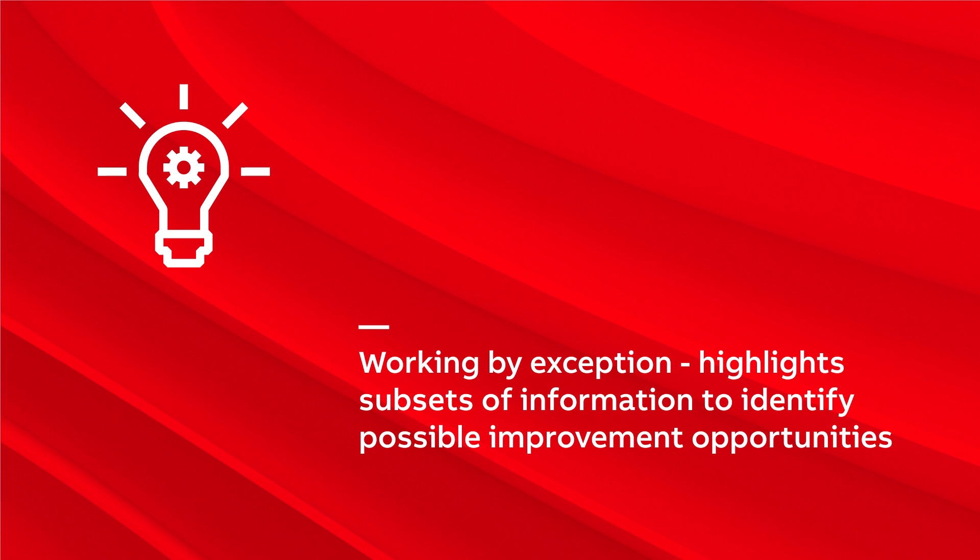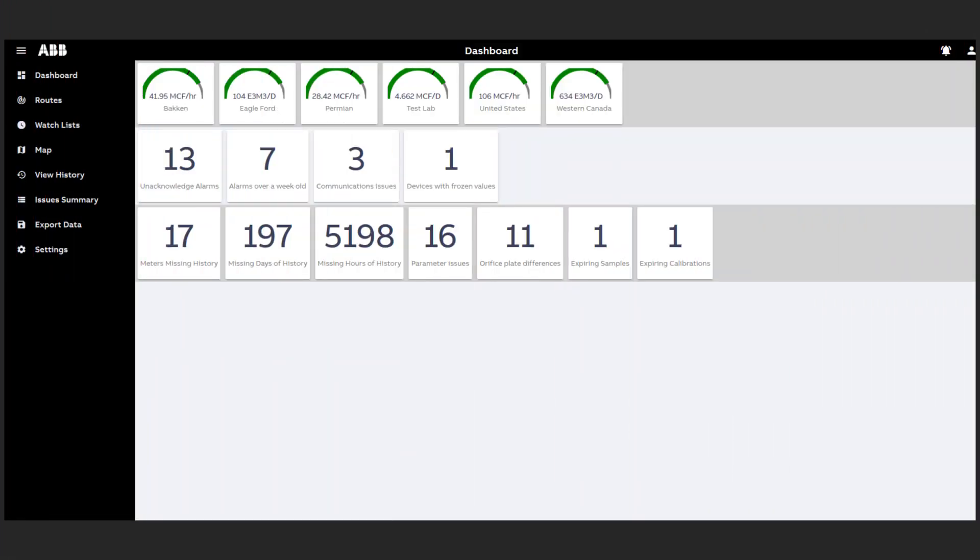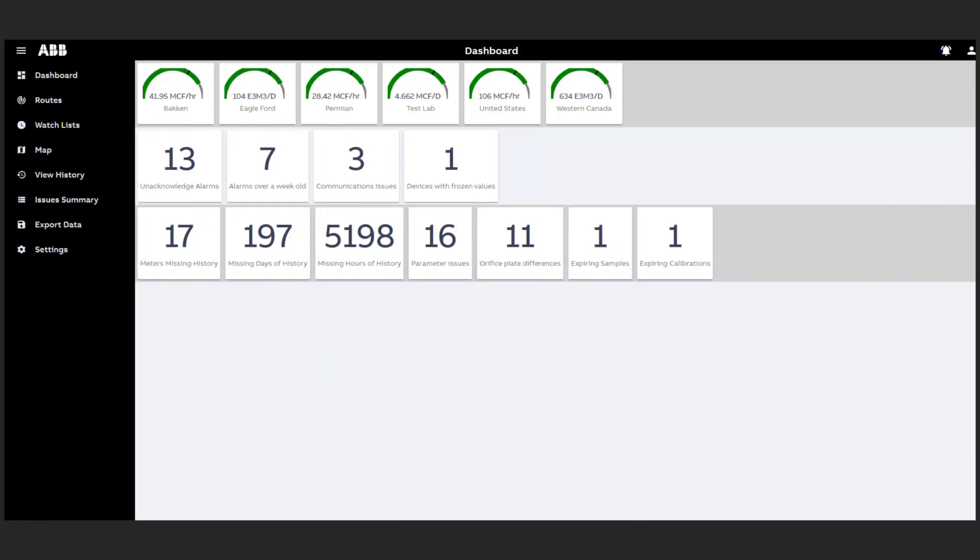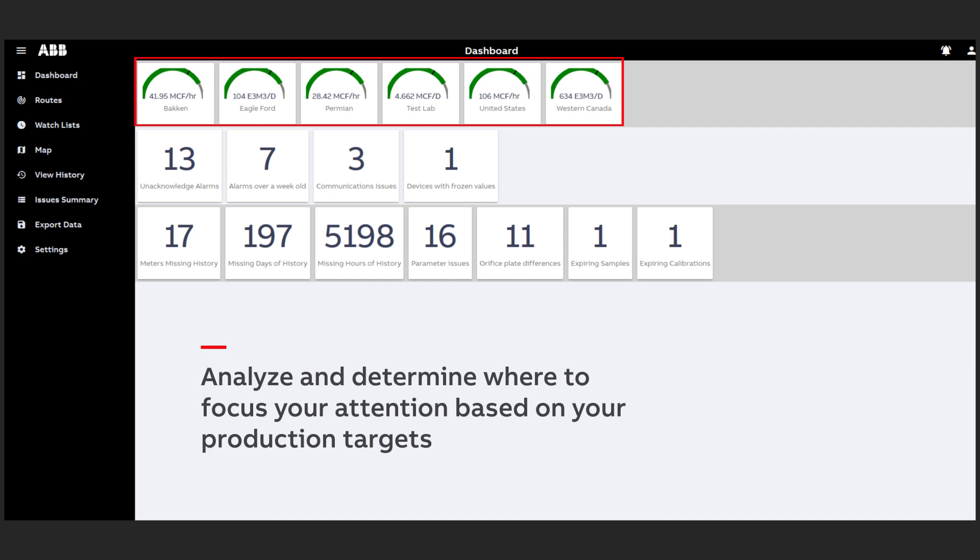Wellhead Manager presents information in several screens. We'll start with the dashboard. The first row indicates production levels in your different assets so you can quickly analyze and determine where to focus your attention based on your production targets.